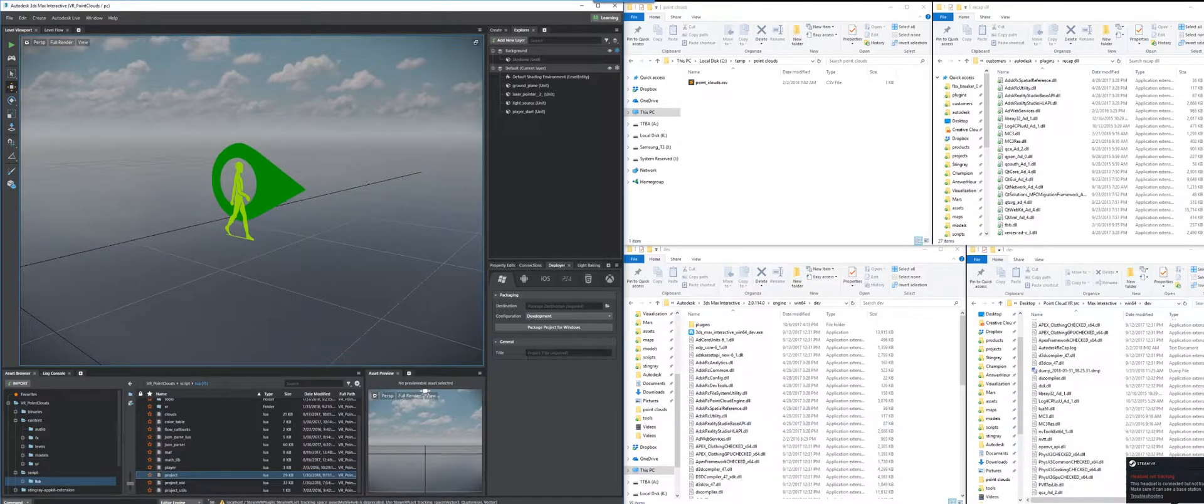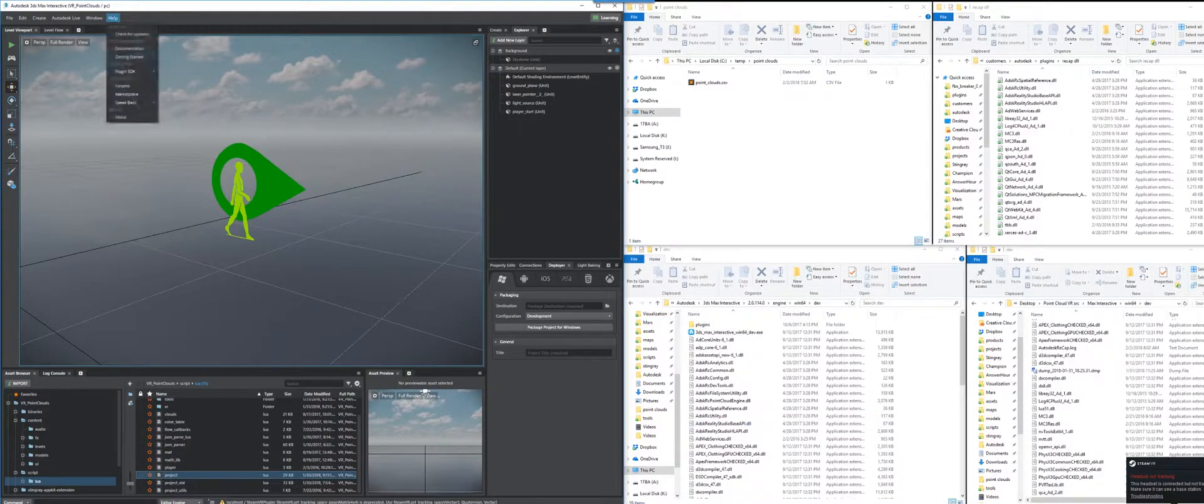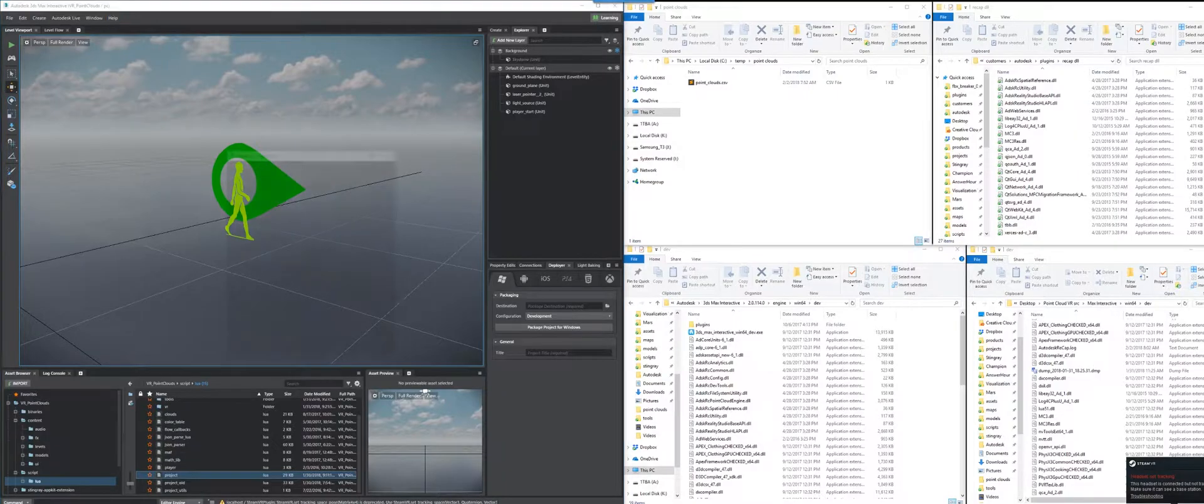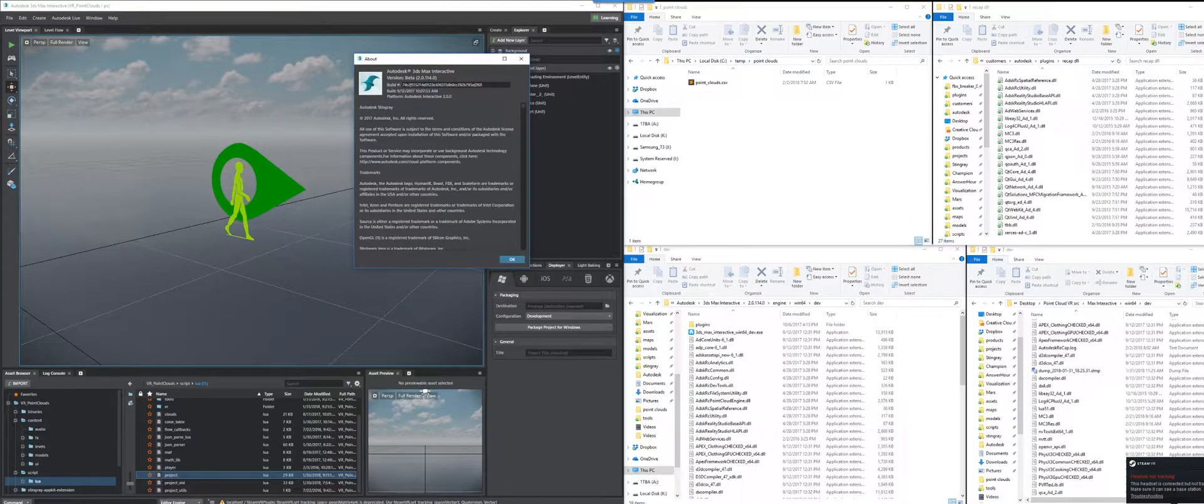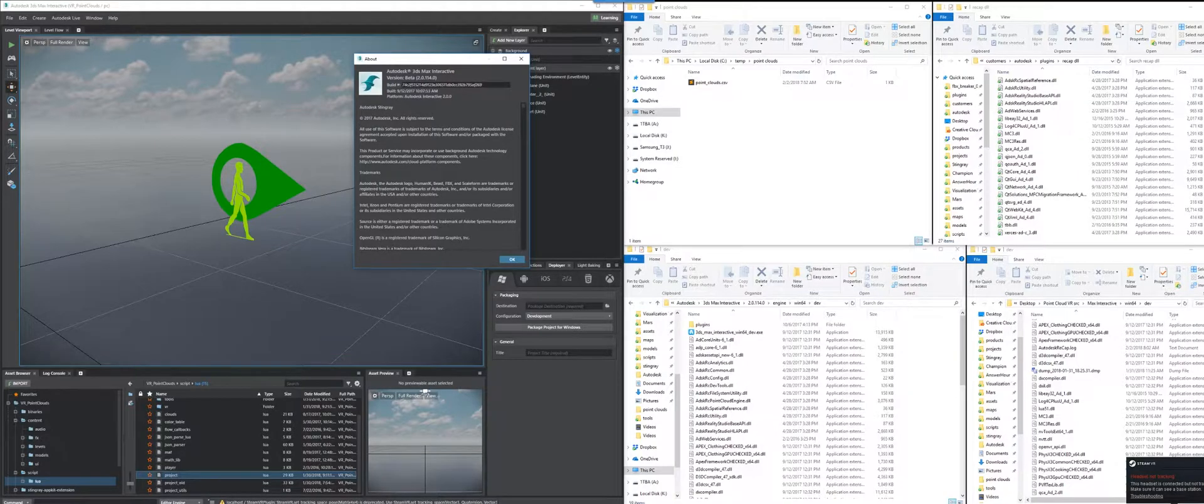All right, howdy folks. It's Dave Tyner, and today I'm going to be showing you how to implement the PointCloud plugin for a Max Interactive project 2.0.114.